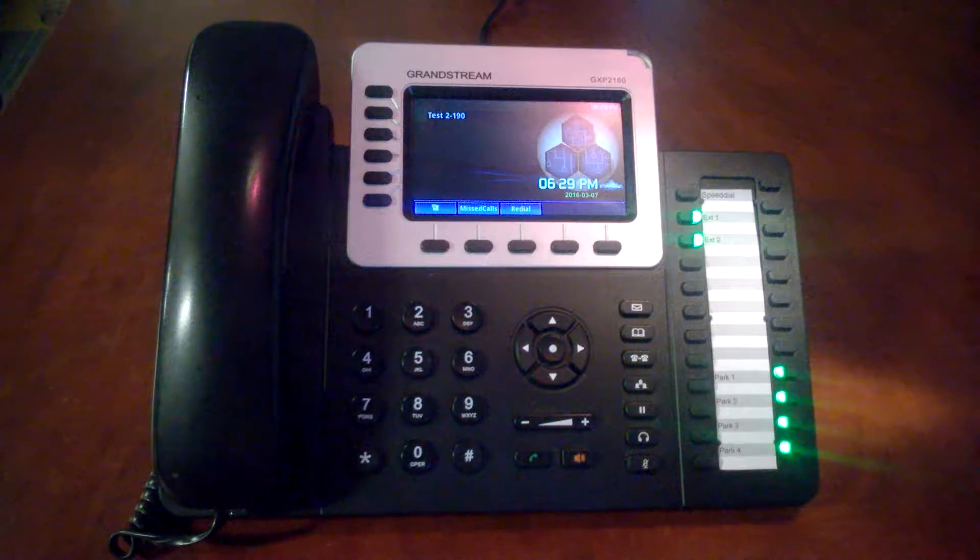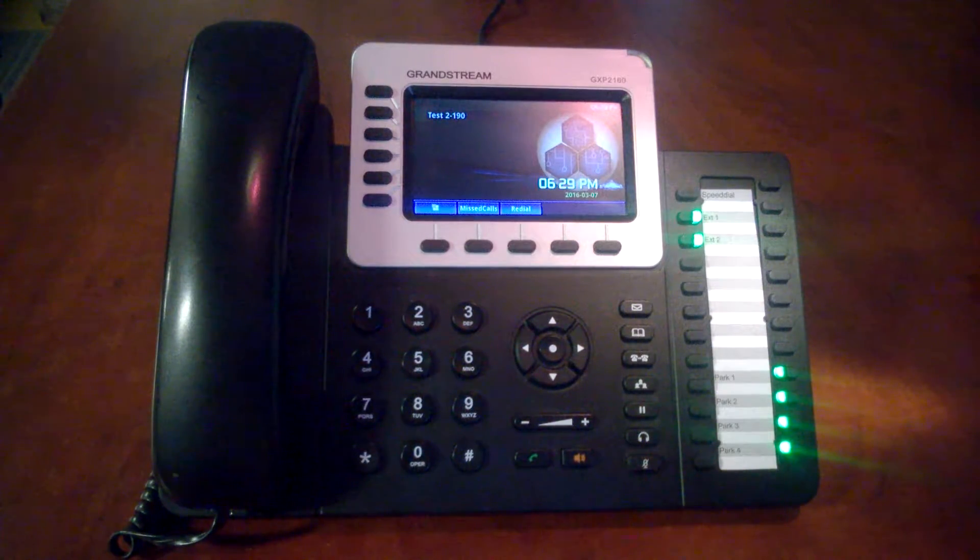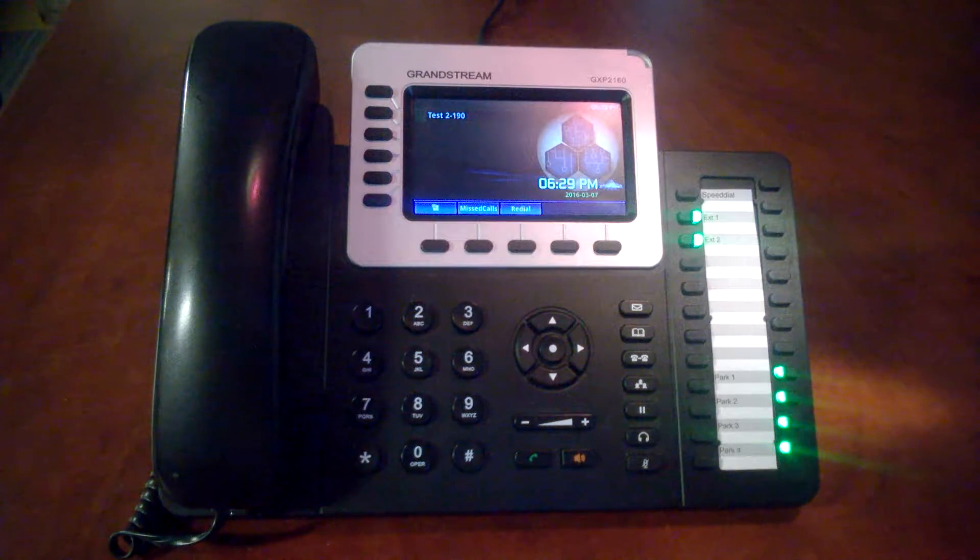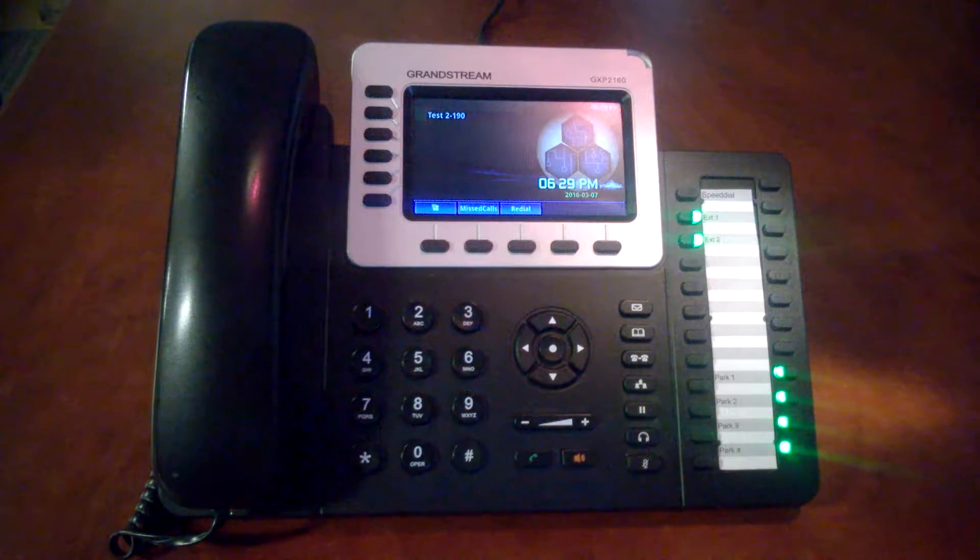Let's take a look at some of our options for transferring with the Grandstream 2160. First I'll establish a call with my test extension.